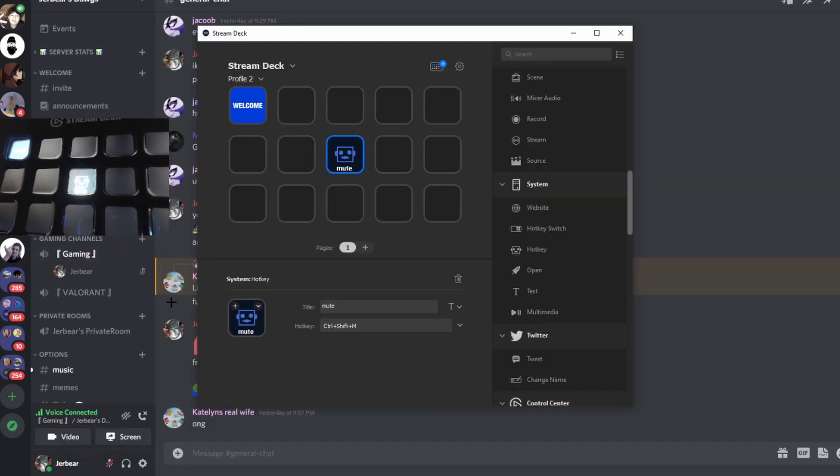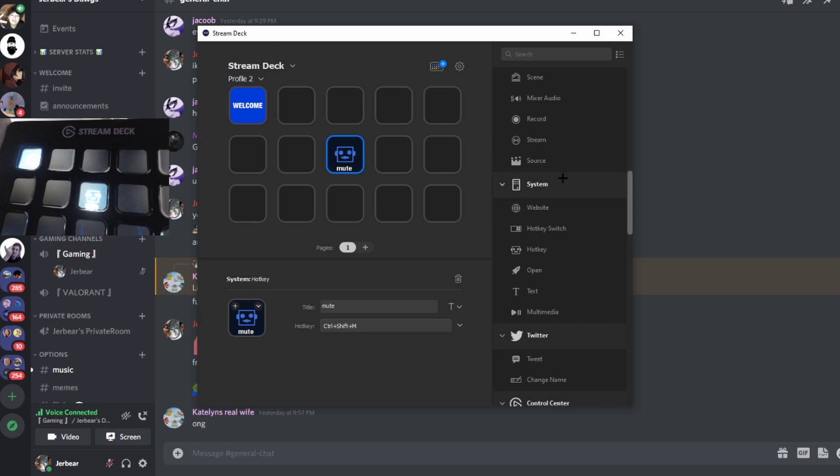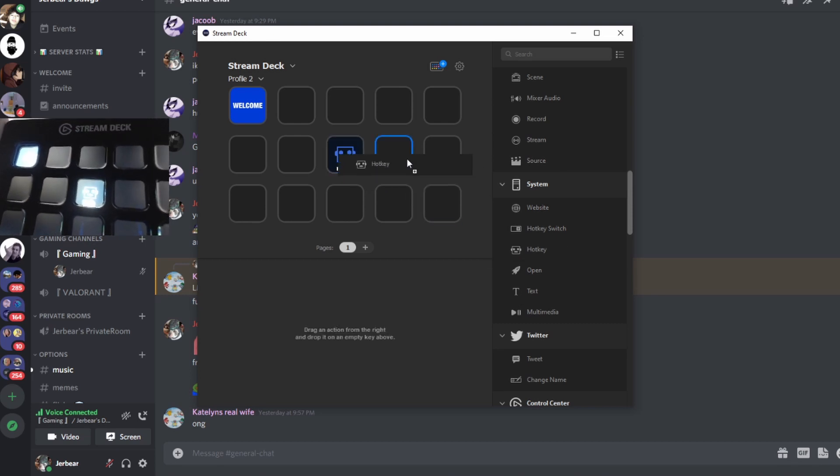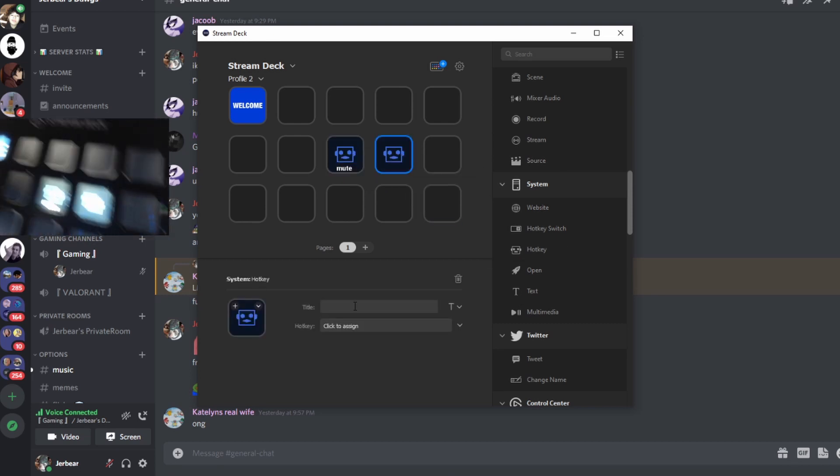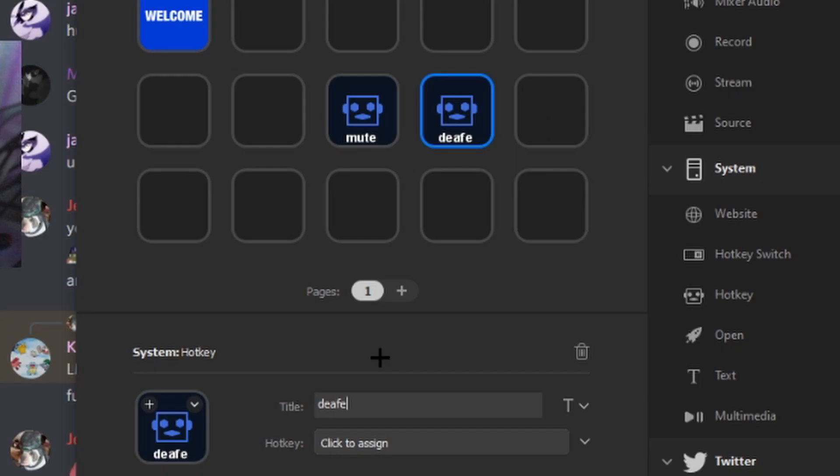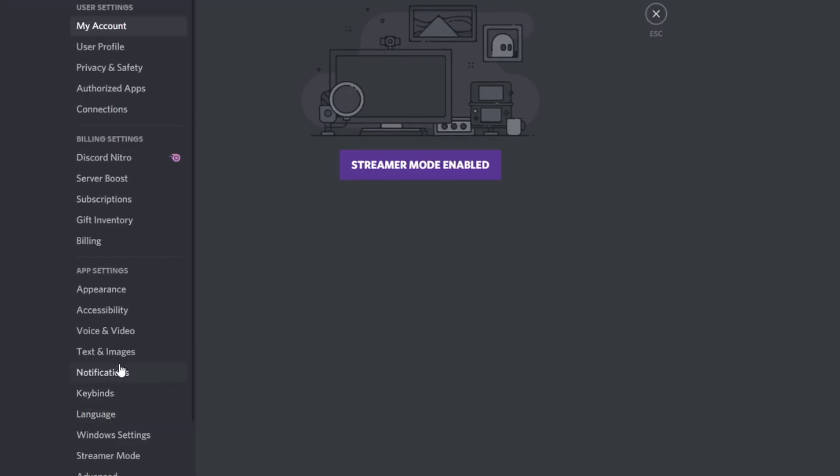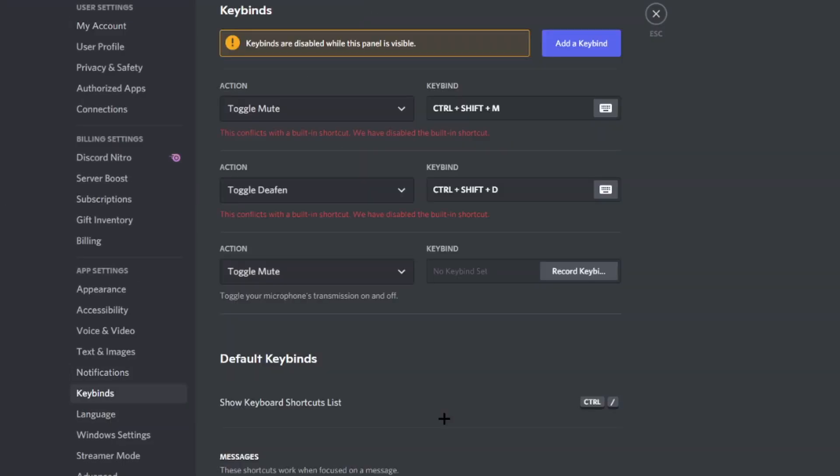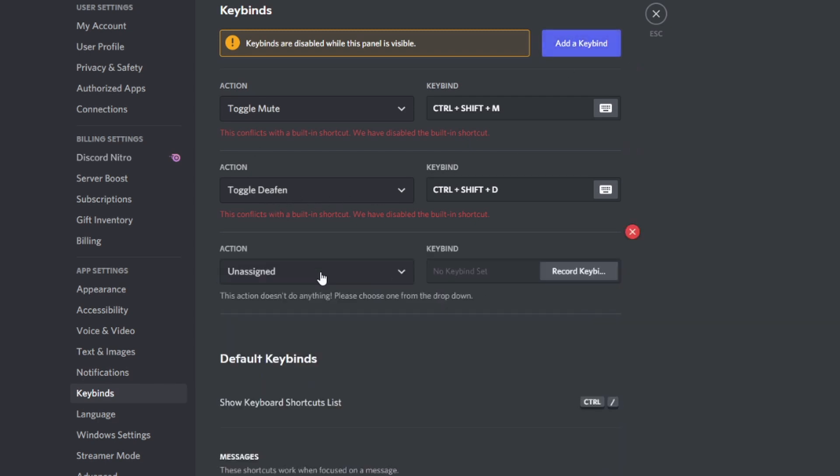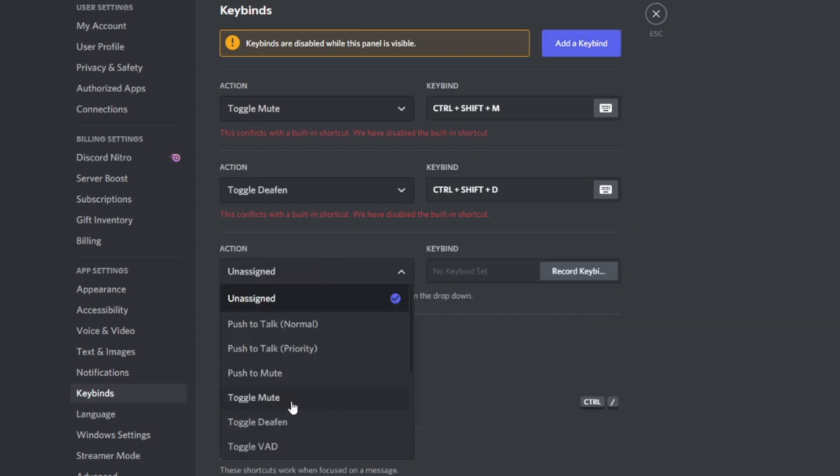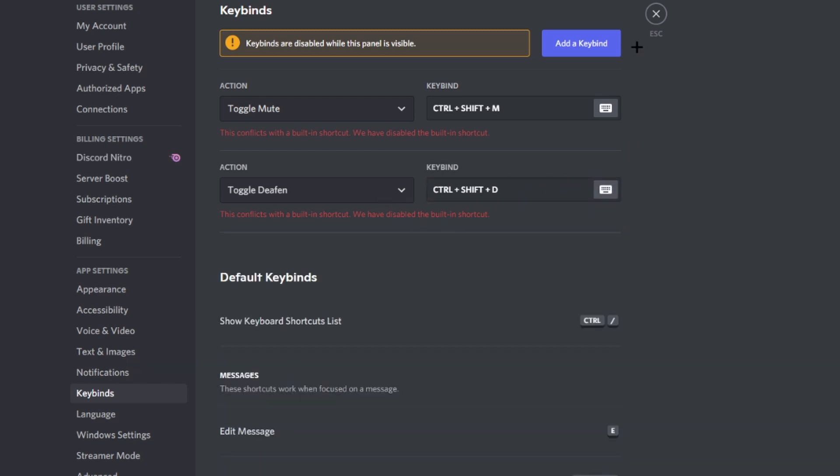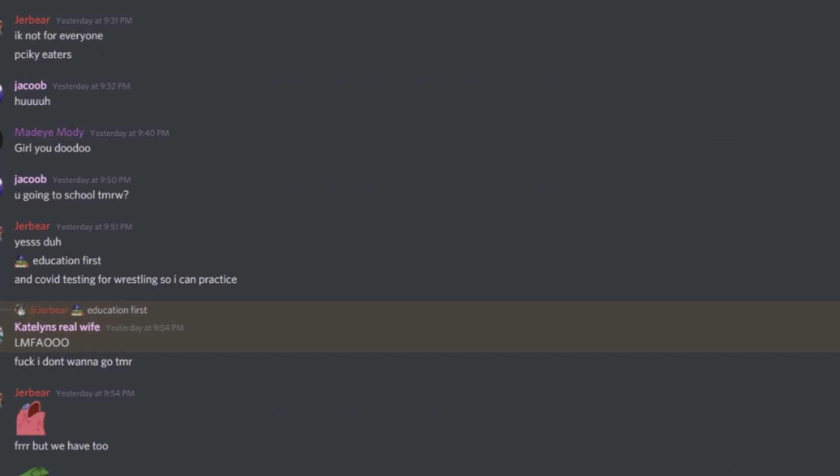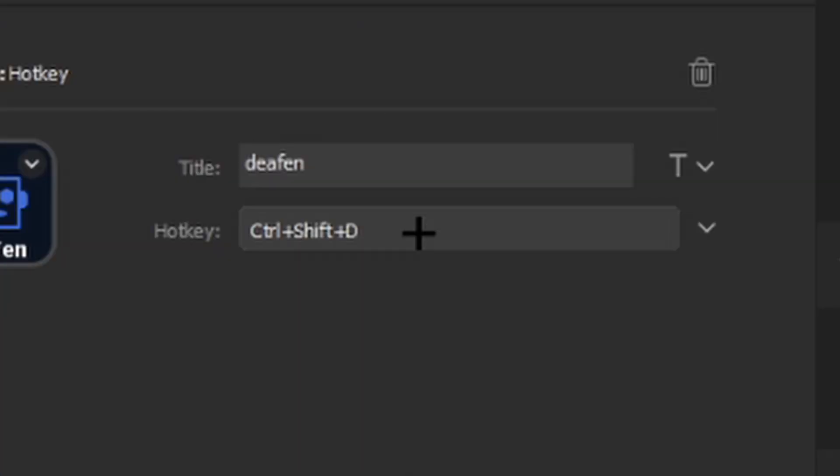We're going to do it now for the deafen. Same thing. Go to system, hotkey. This one, you don't have to title it, put deafen. Click to assign. I'm going to go back to user settings, keybinds, and toggle. Okay, we're going to add keybind unassigned. This one is toggle deafen and then put your keybind. Mine's already control shift D. So we're going to go back to stream deck. Do control shift D. That's it.